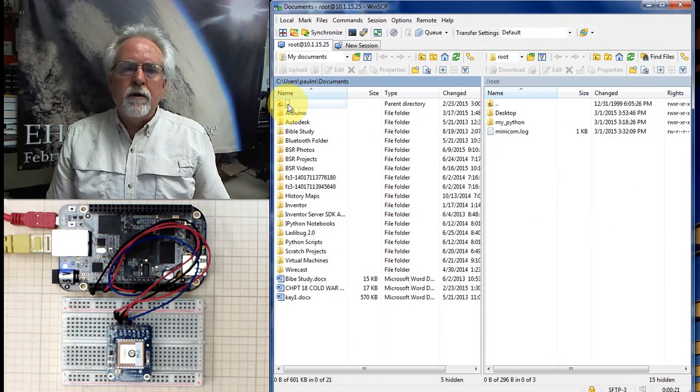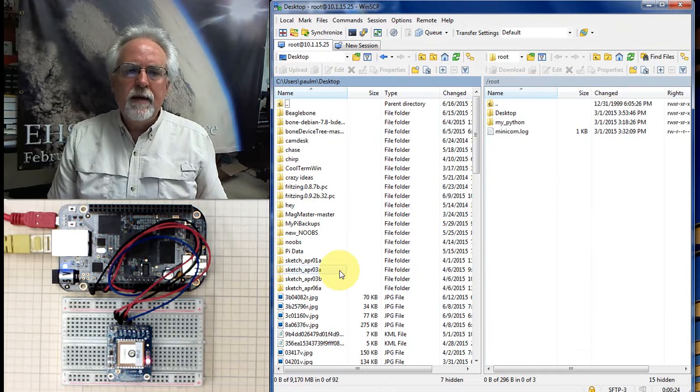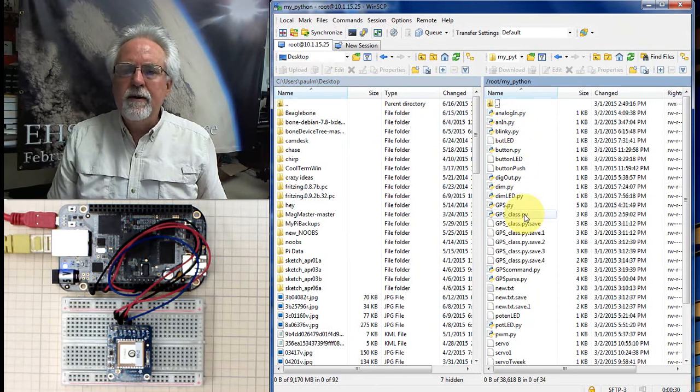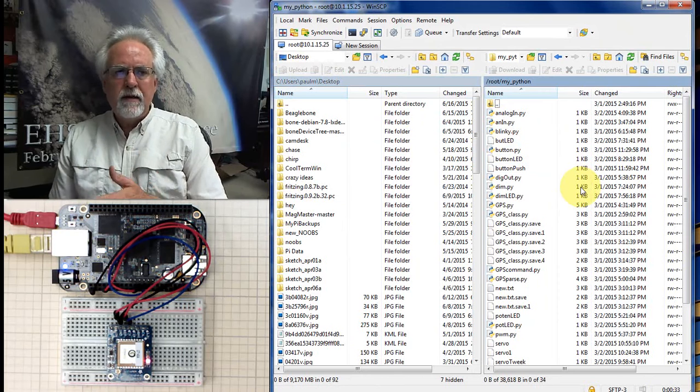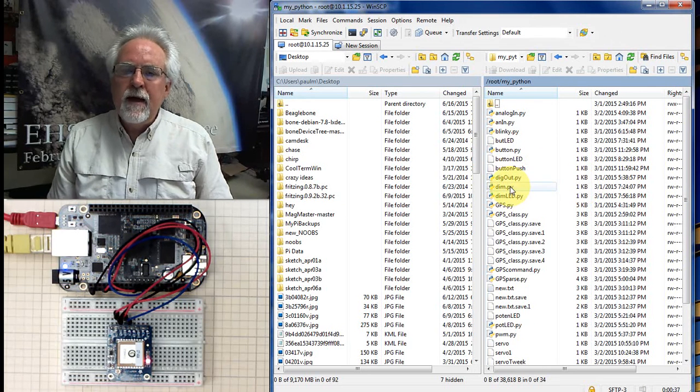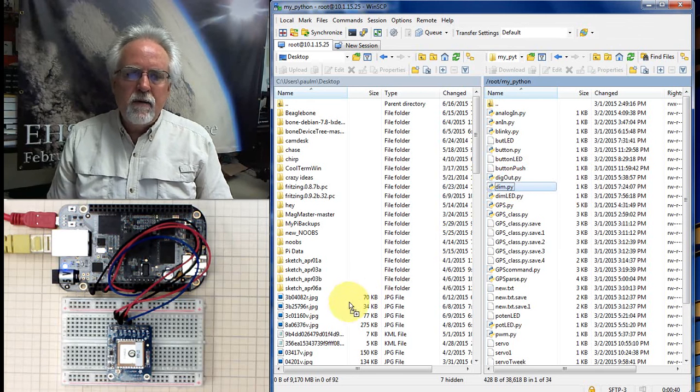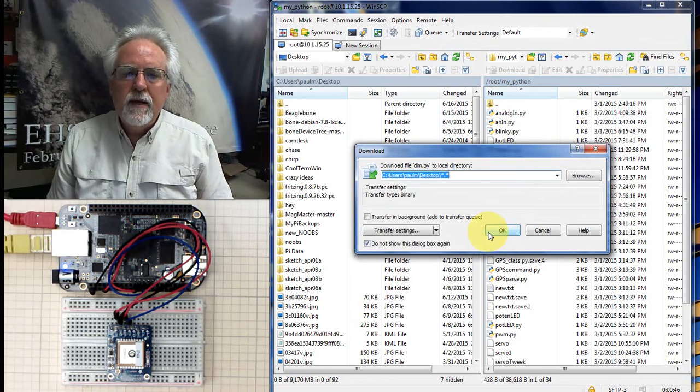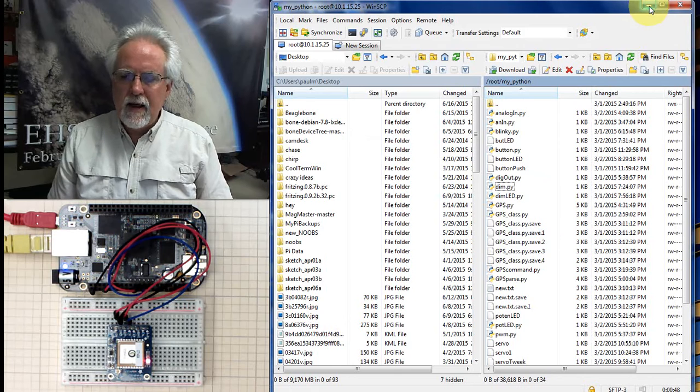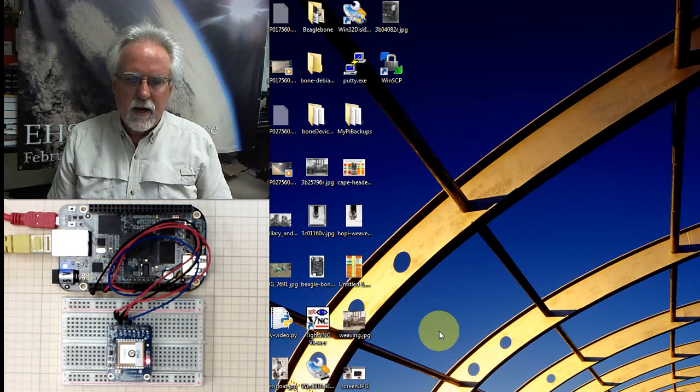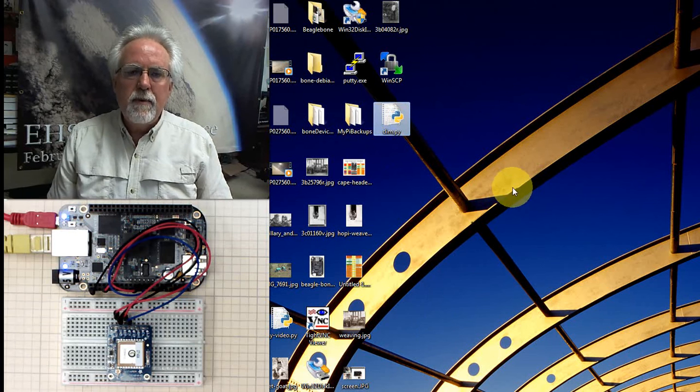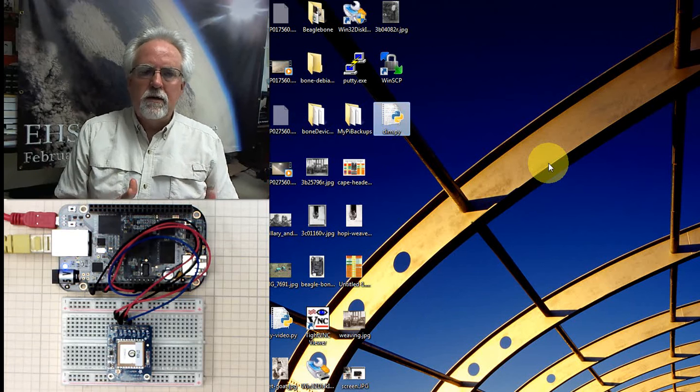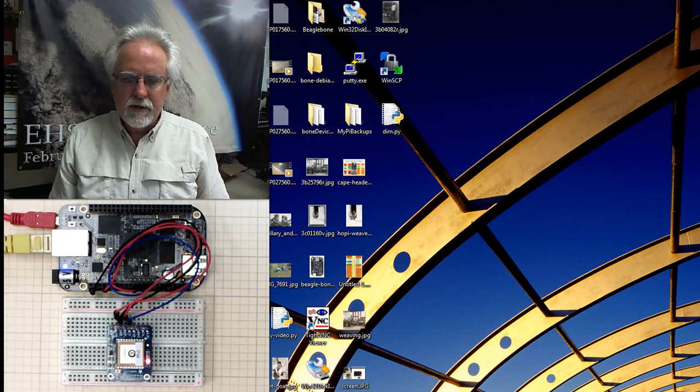So let me go to desktop on my Windows machine. And then let me come over here. Remember, we've been putting our programs in my Python. But you can see this is just a window that you're navigating across the BeagleBone Black file structure. What if I get dim.py and bring it over here and drag and drop it over here to my desktop folder? Download. Yes. All right. And now let's see here if it shows up. Yes. There it is right there. Dim.py. So I was able to download a file from the BeagleBone Black to my desktop.